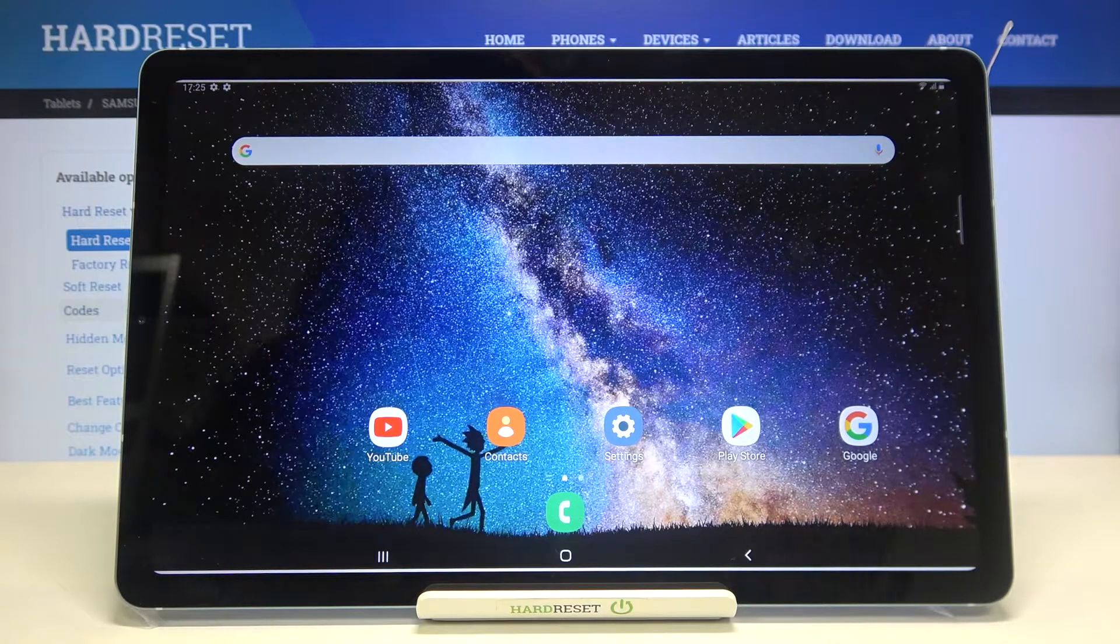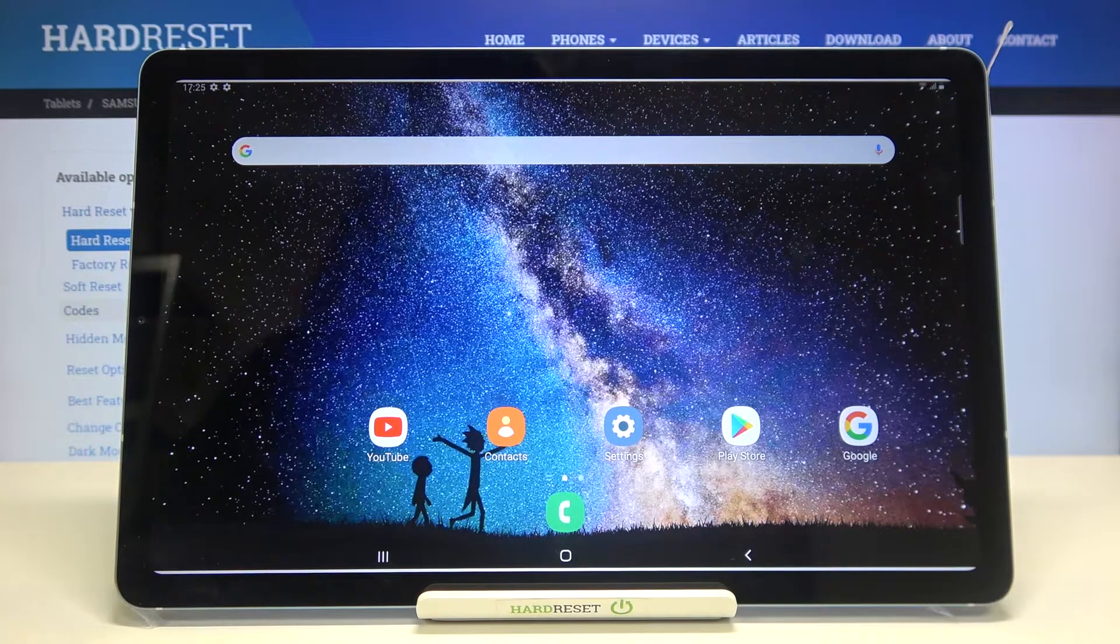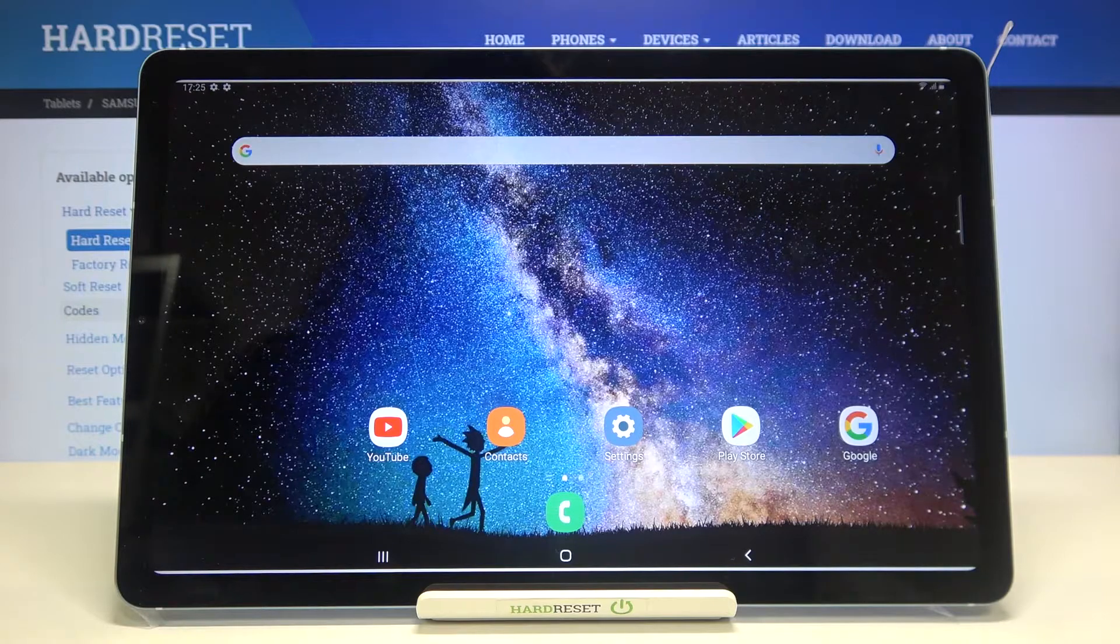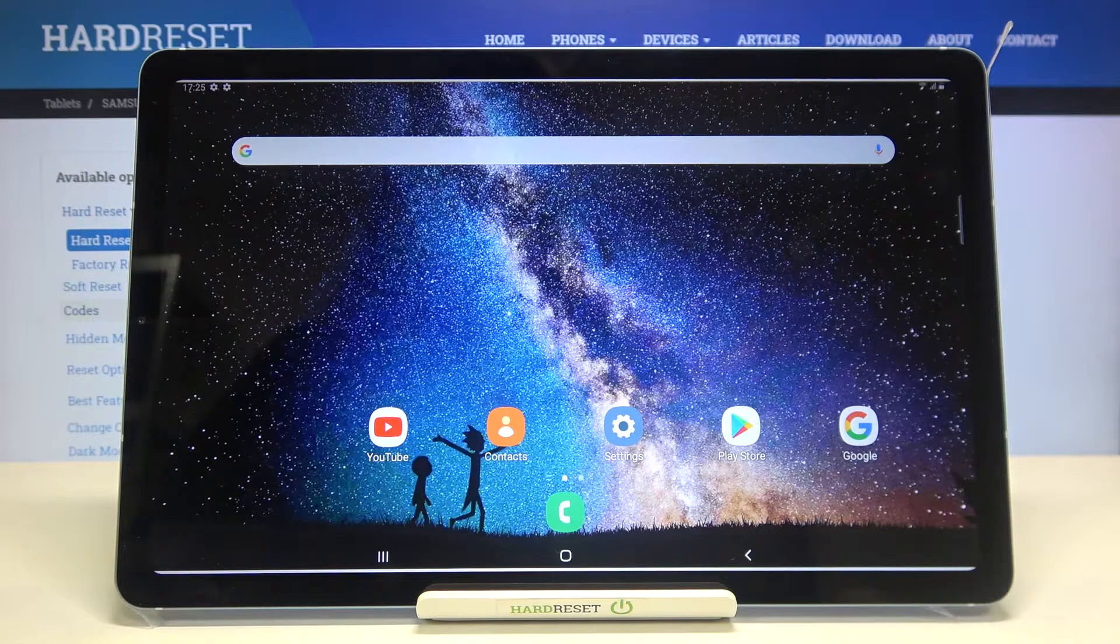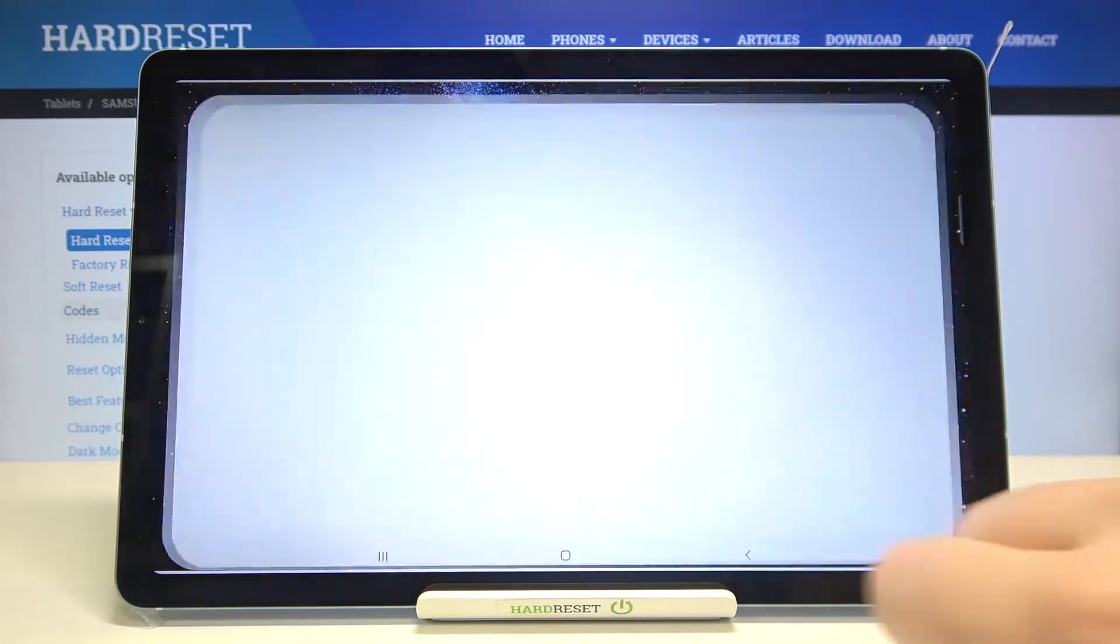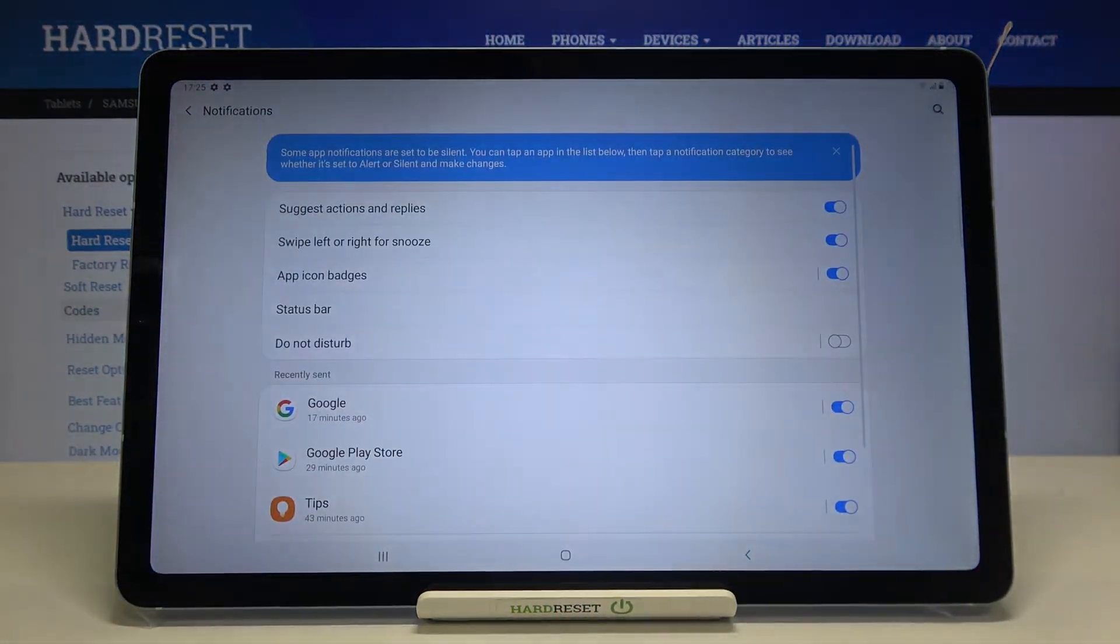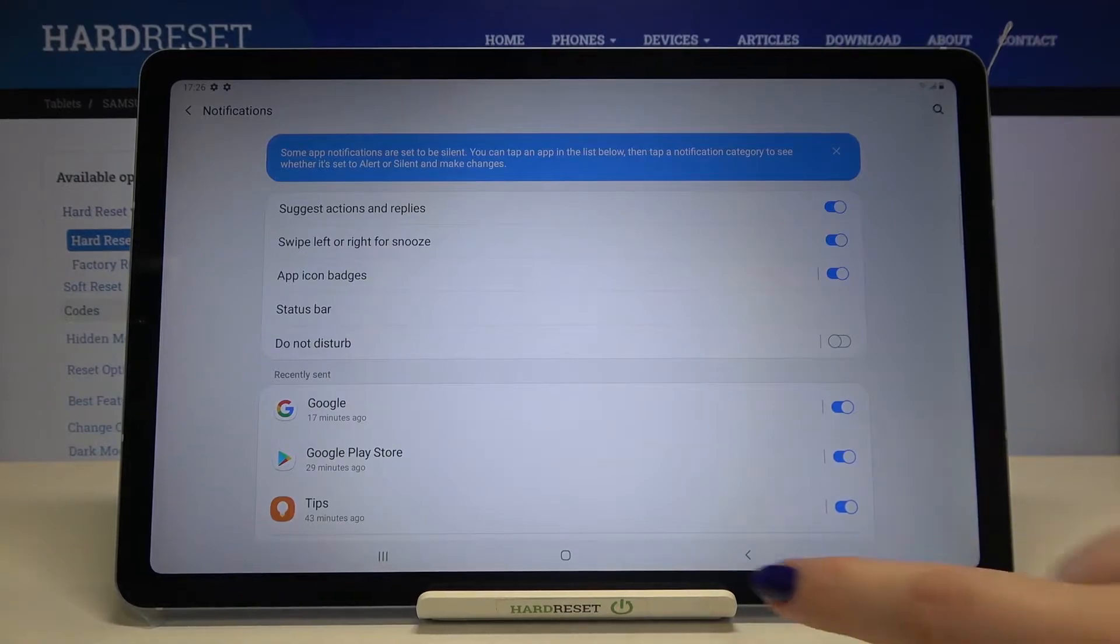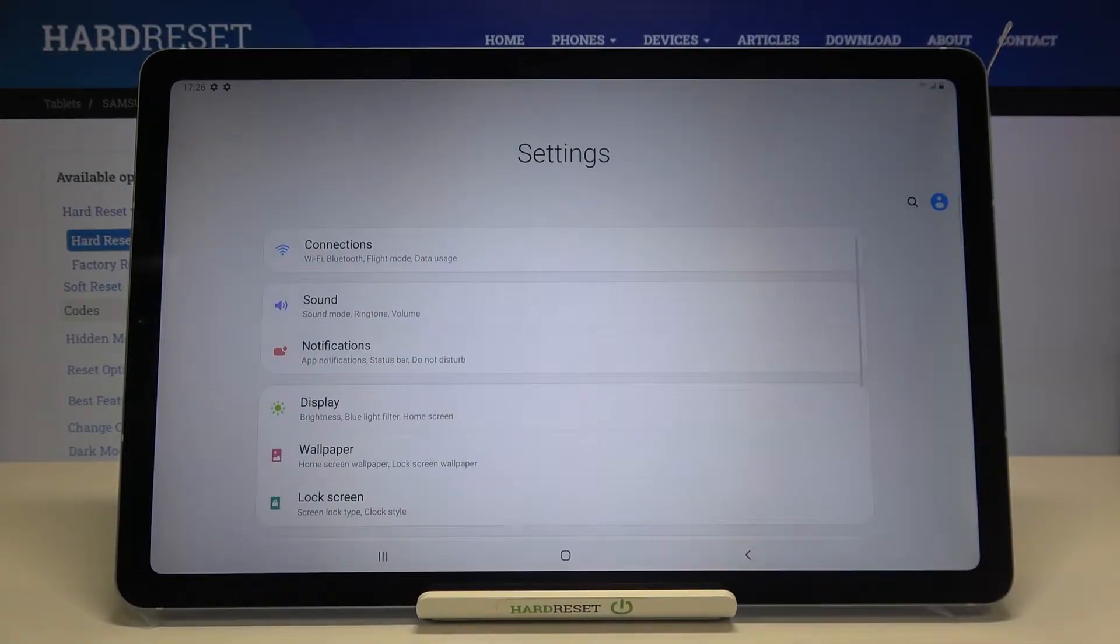First let's take a look at this navigation bar and I'm quite sure that you know what they are responsible for, but let's make a little revision. Let me enter the settings. This button is responsible for getting back to the previous page, so as you can see we just go back to the general settings just by tapping on this.